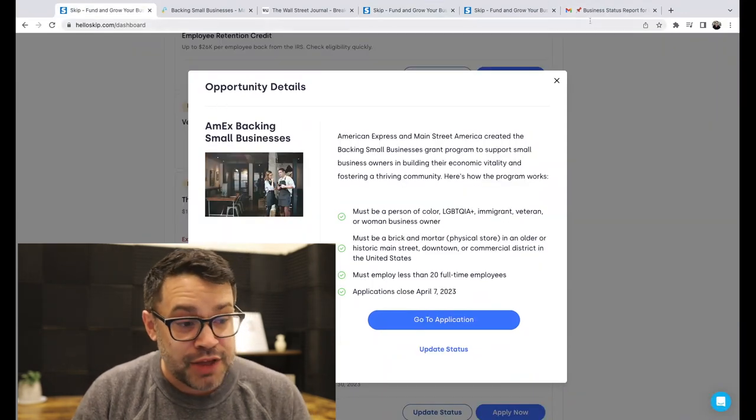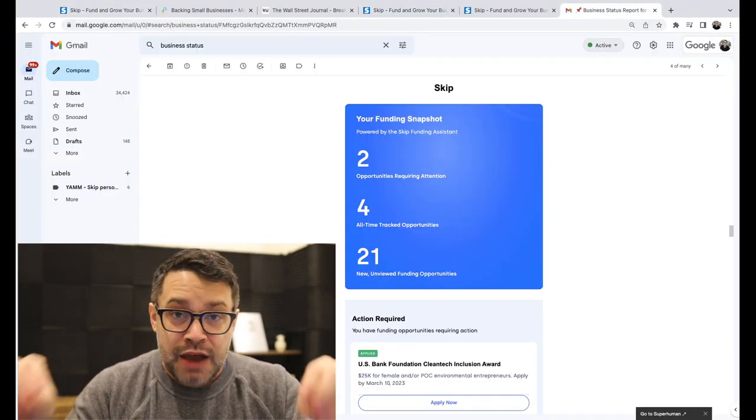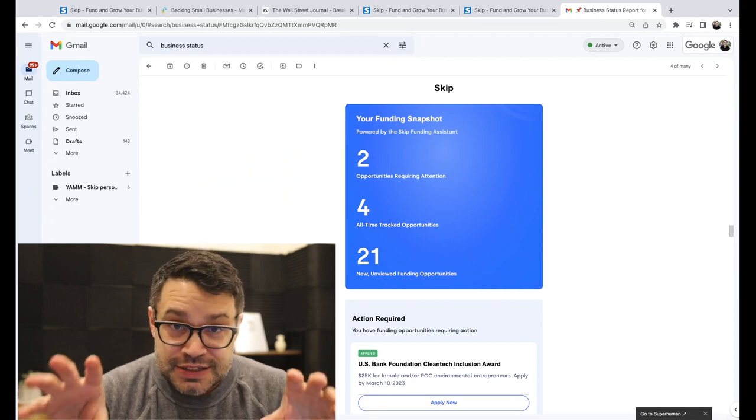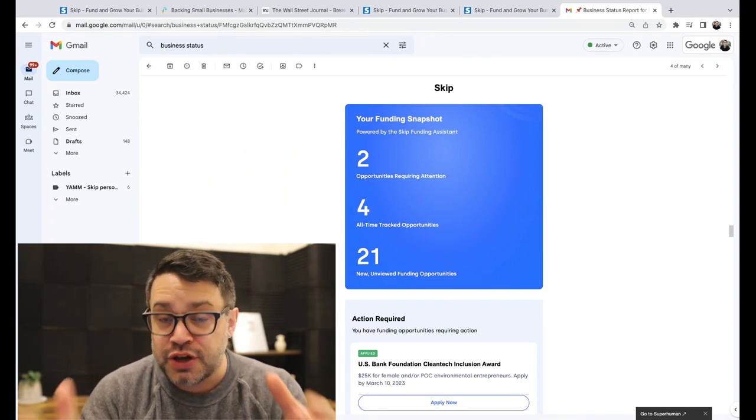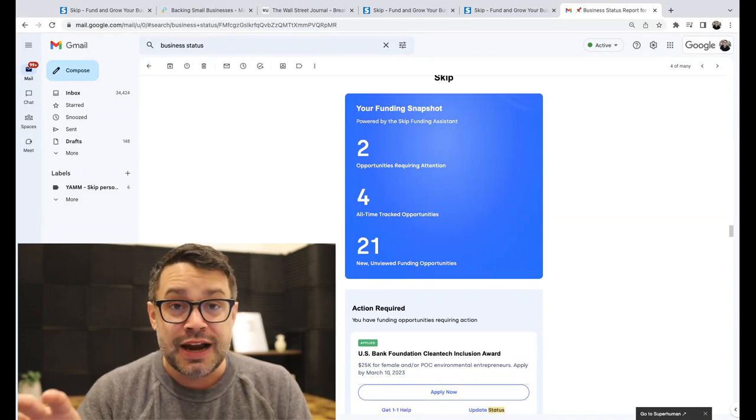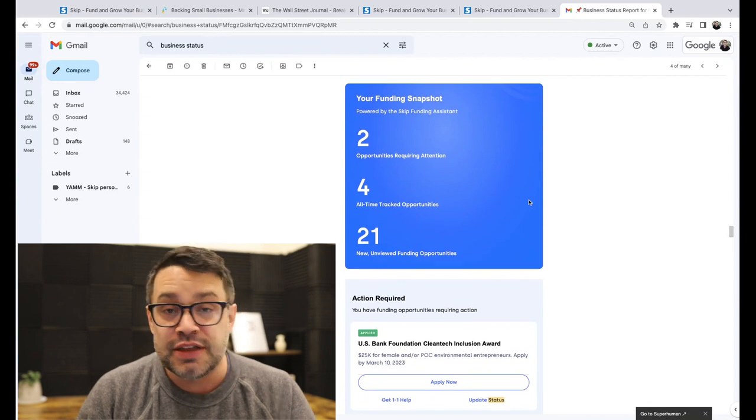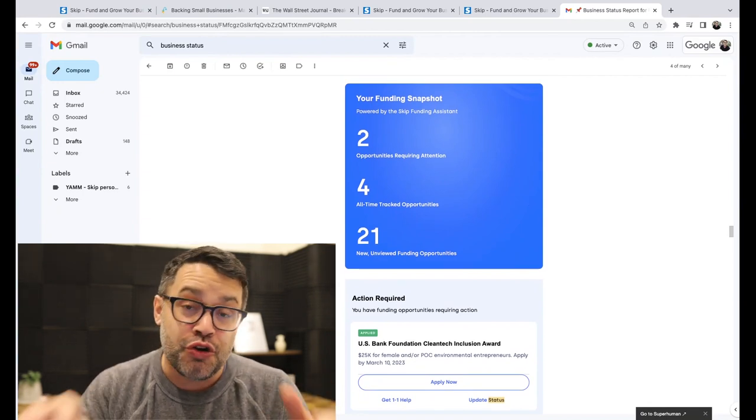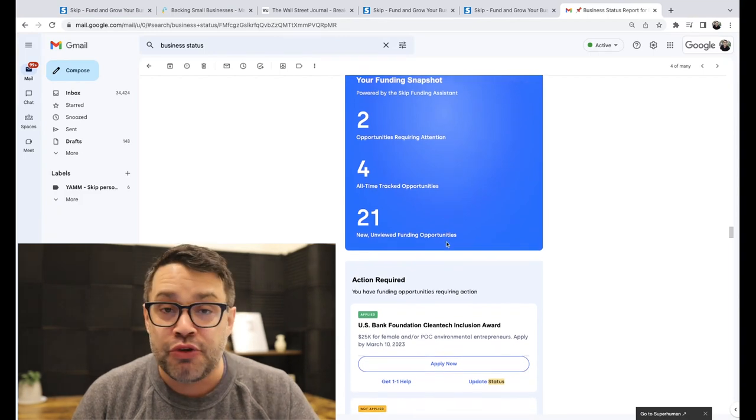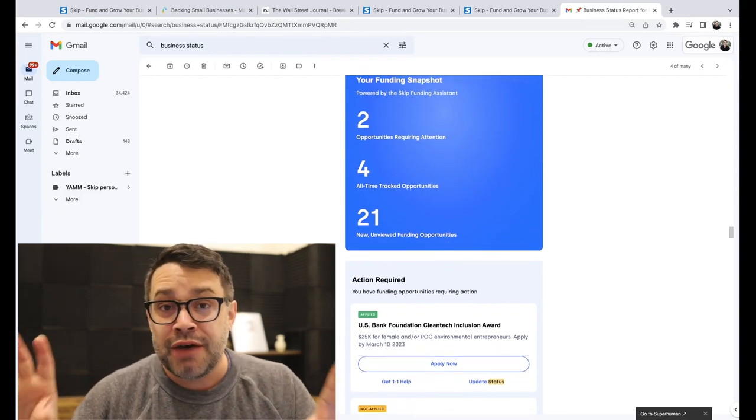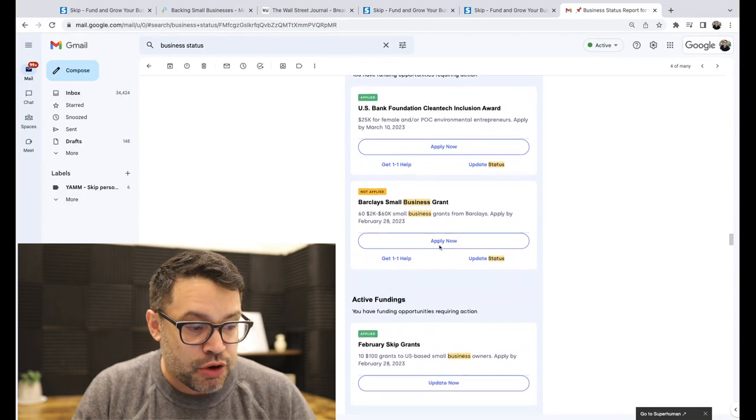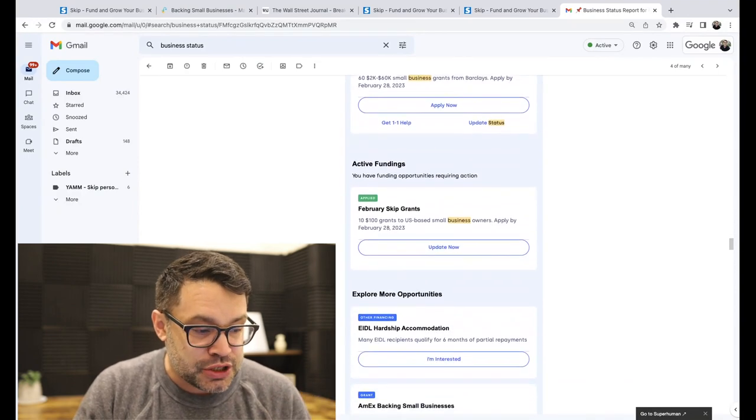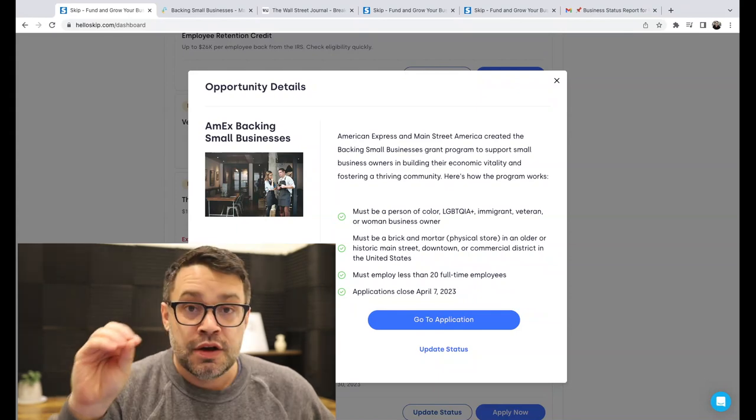Okay, the $5,000 grant. But first, I want to share this. This is really cool. Every business owner that's using Skip gets a monthly funding snapshot. It looks like this. This is brand new. A lot of these are going out today. So you're seeing this for the first time. You can see the number of opportunities you're tracking that require action, your all-time tracked opportunities, and how many fundings you haven't taken a look at yet. So you can update the status or if you haven't applied to get in the application. I just wanted to show that off because our team has been hard at work at that.